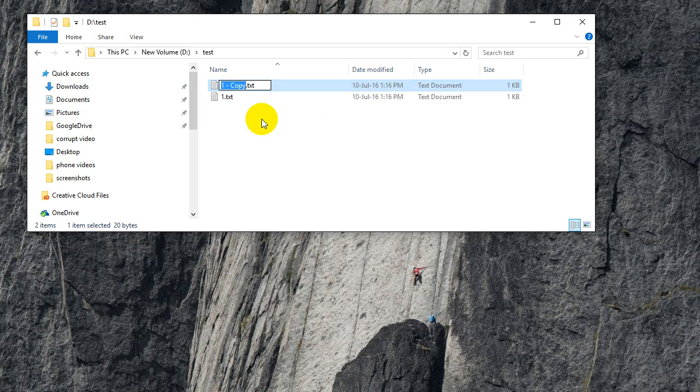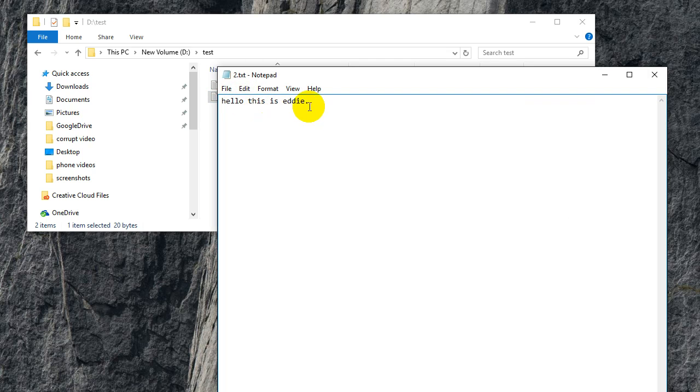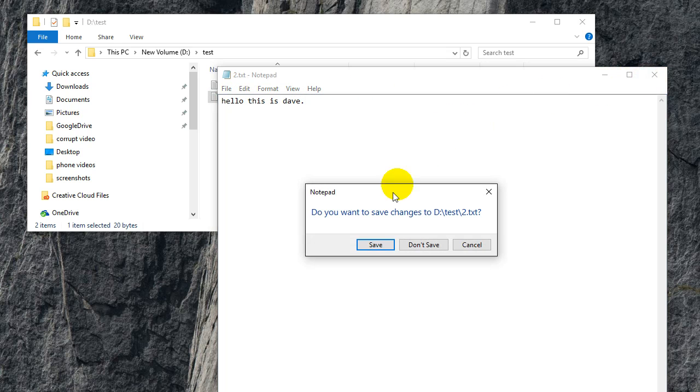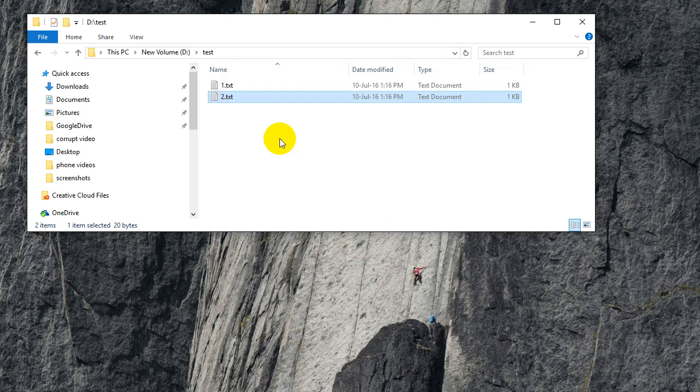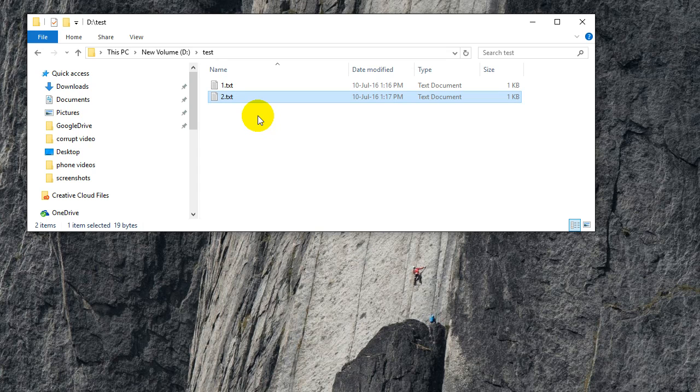Here I'm going to call it 2.txt and I'm going to change it to hello this is Dave. In case you don't know how to copy and paste, it's Ctrl+C for copy and Ctrl+V for paste.